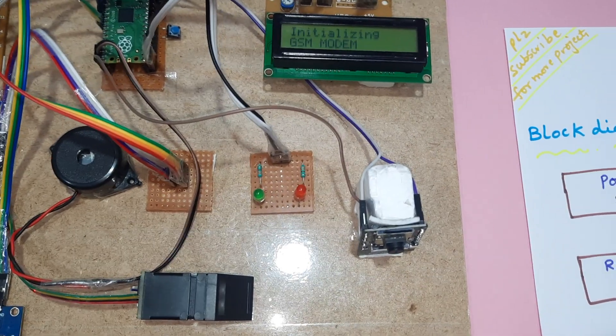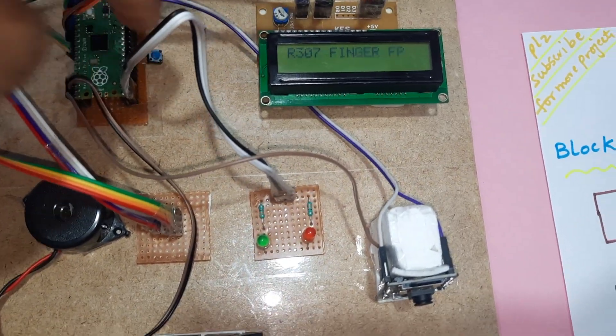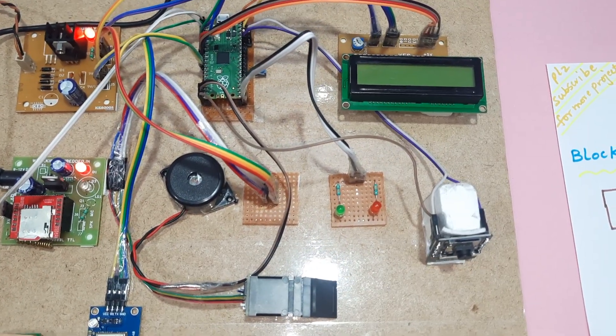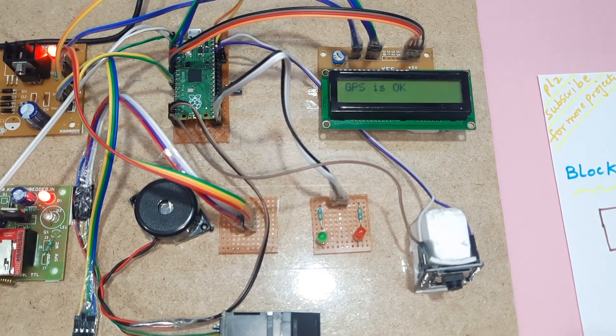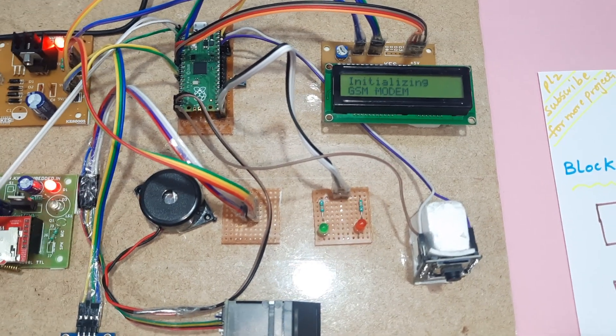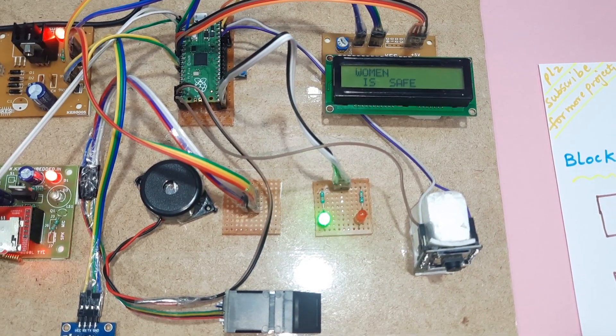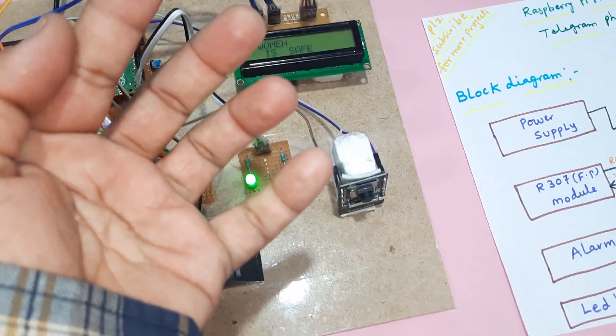So now it is getting zero zero, we start. Now value came, GPS is okay, initializing GSM.